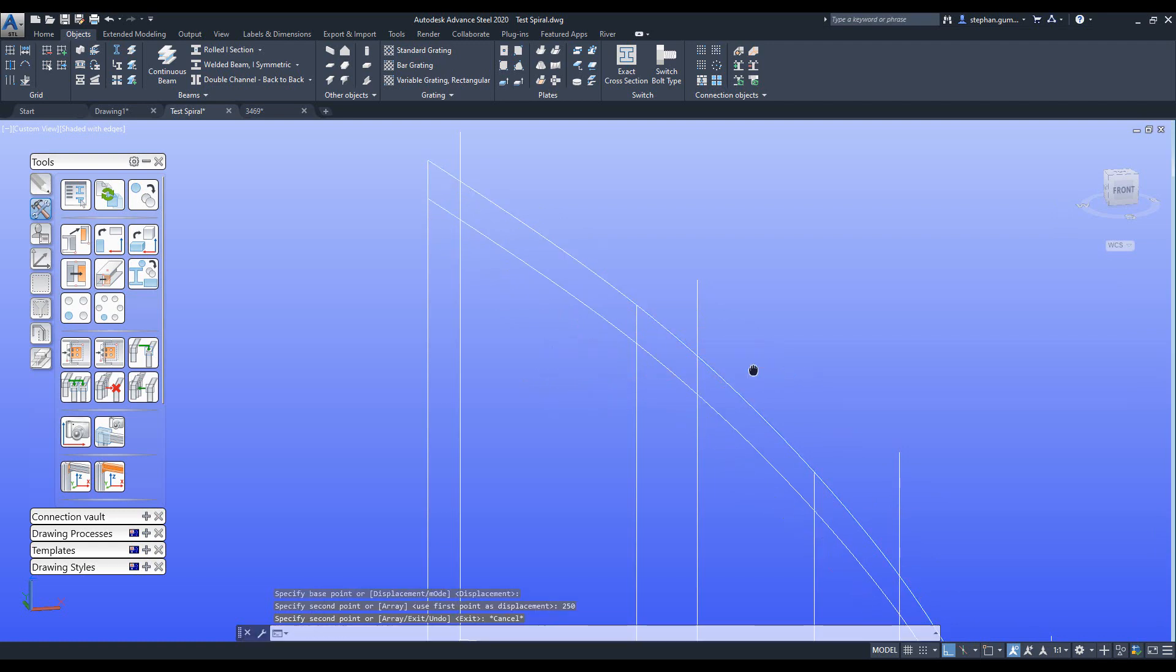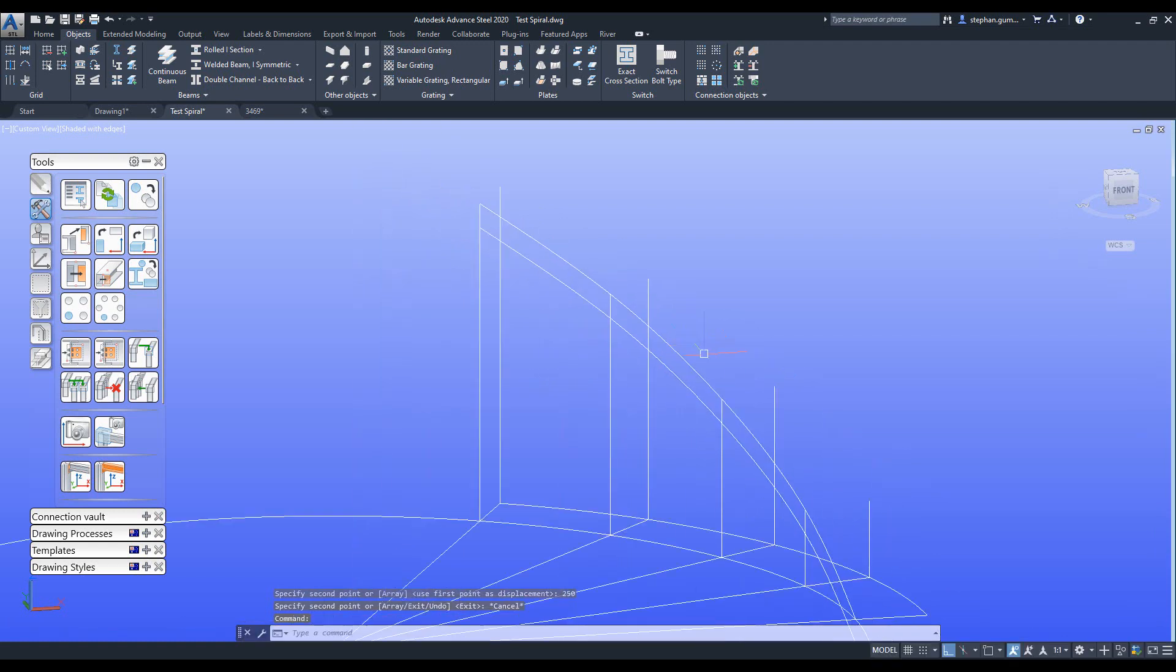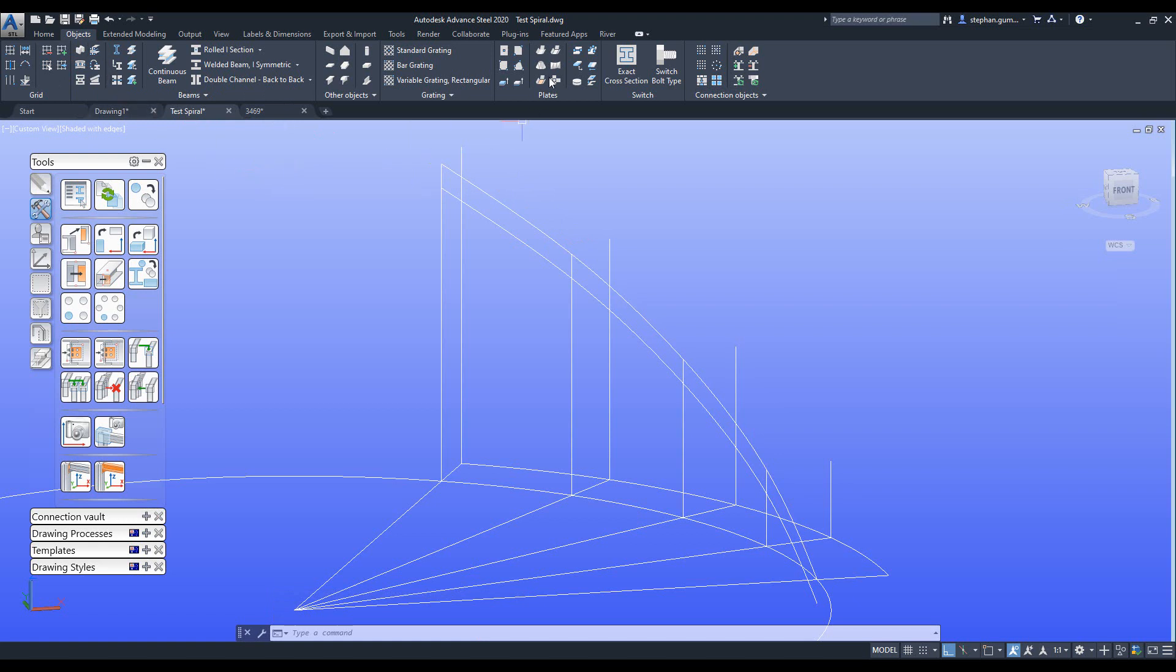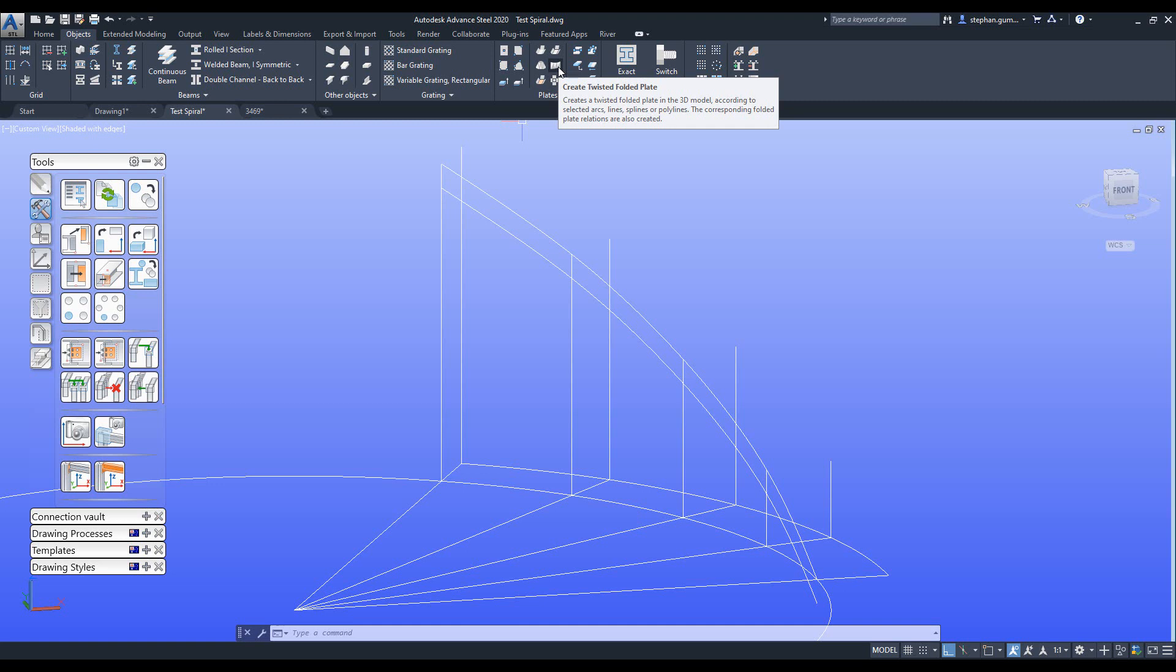Now to actually create this plate, what we need to do is come into the objects ribbon, and in here there is a plate function called create twisted folder plate. This allows me to select arcs, lines, splines, polylines to create the plate that we want.